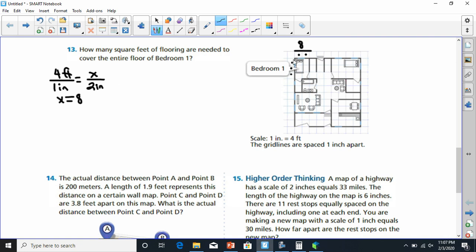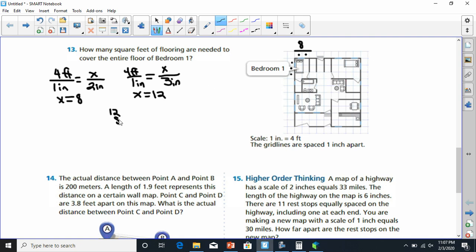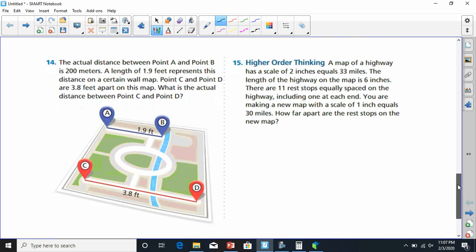Now for the length: there are three blocks, so we use one inch over three inches equals four feet over X. X equals 12. So the length is 12 feet. The area is 12 times 8. That gives us 96 square feet. So bedroom one requires 96 square feet of flooring.